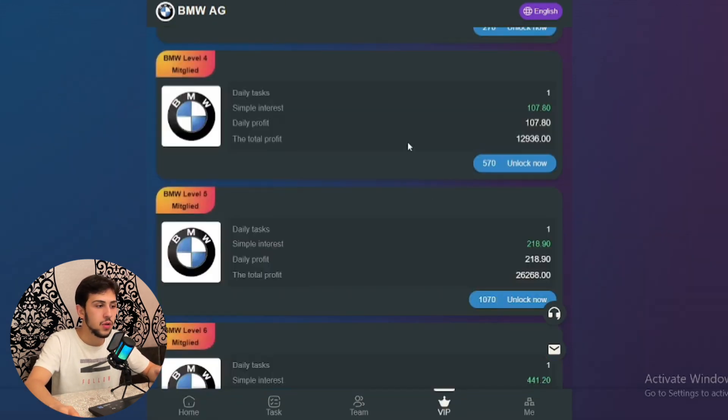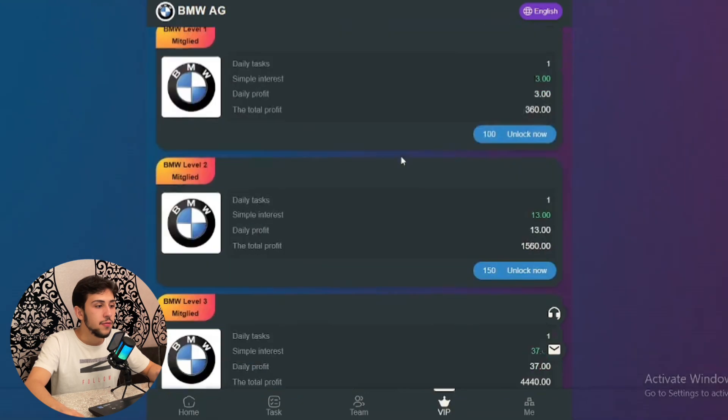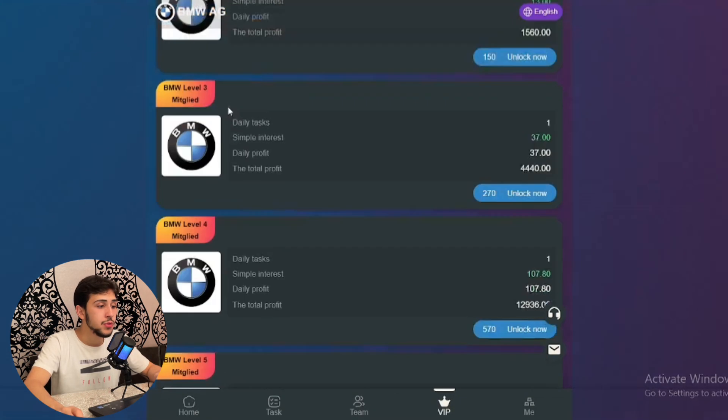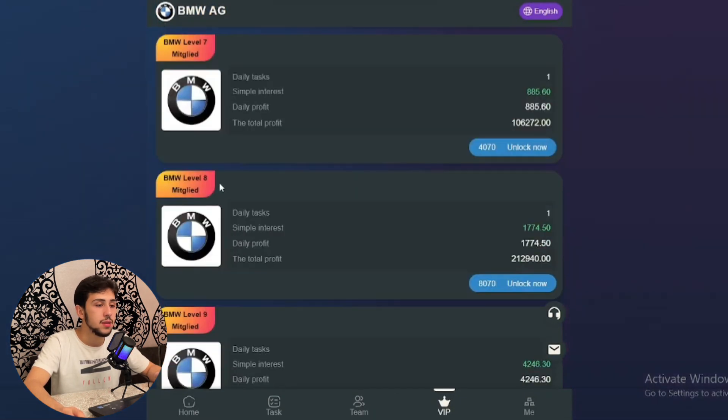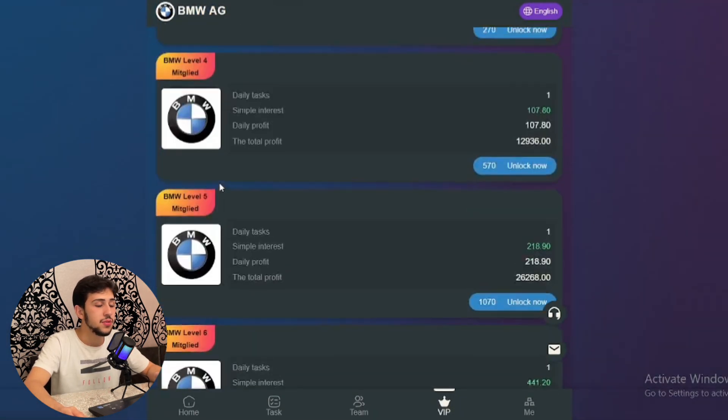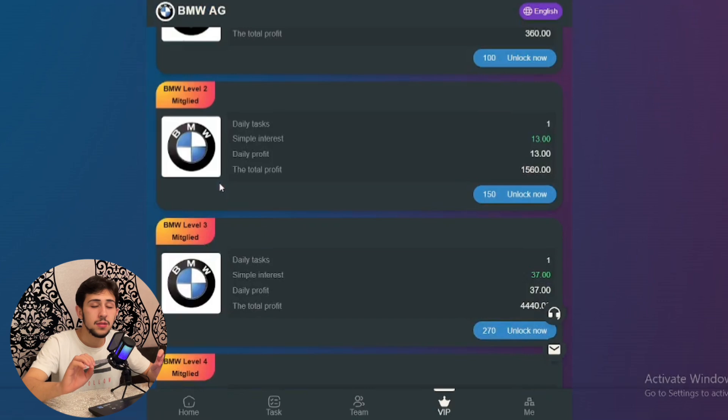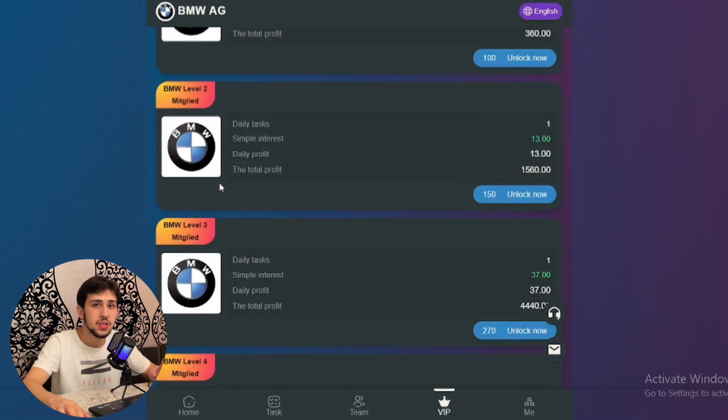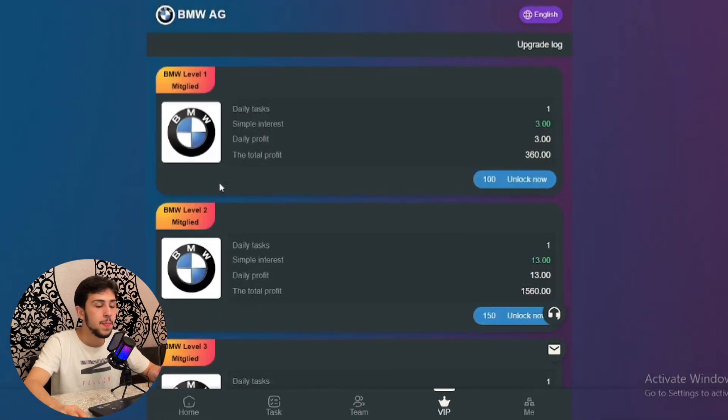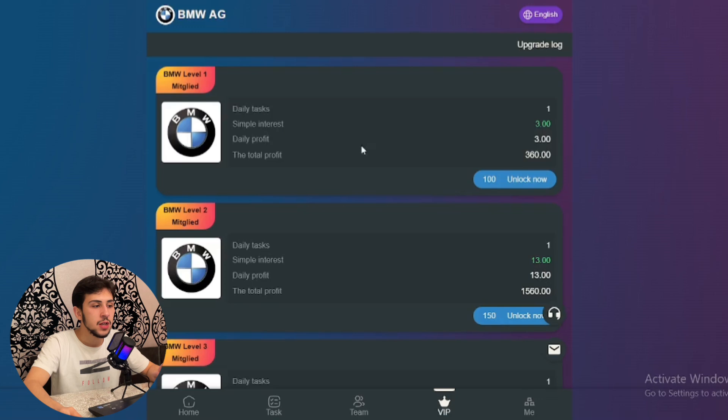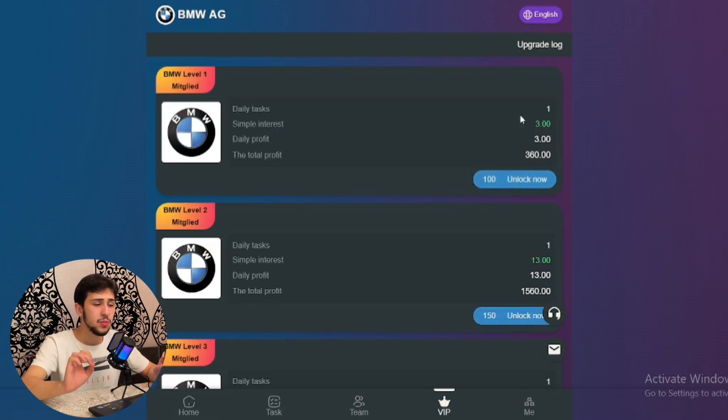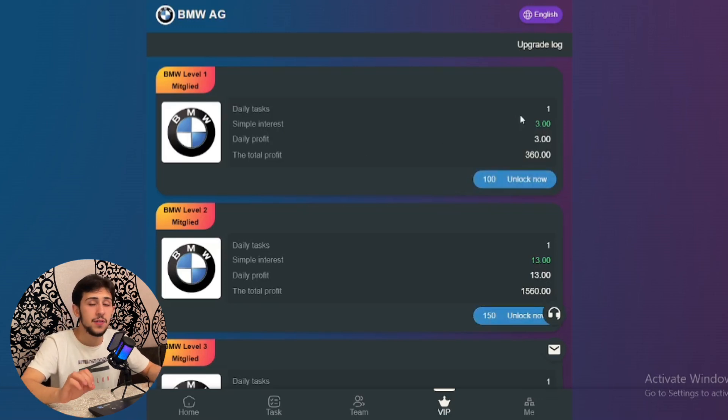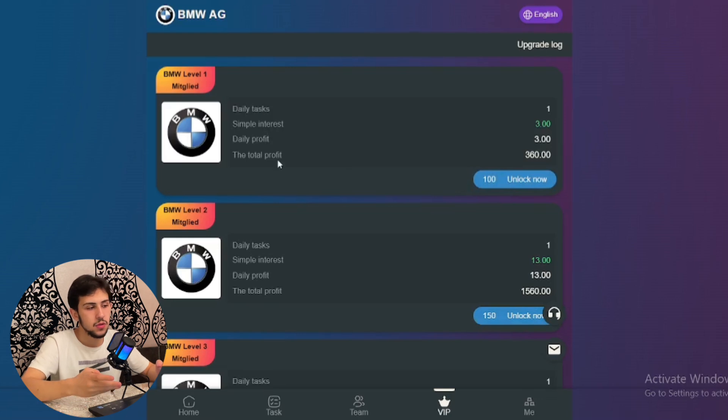From level 1 up to level 10, there are 10 packages available on this platform. The minimum package cost is $15, which is the level 1 package.